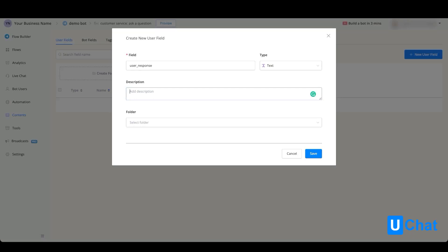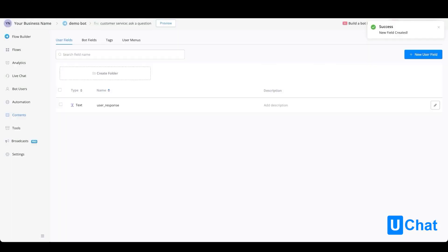You can also assign this user field directly to a folder if you have created a folder. If you don't have a folder, just press save, and you will see the user field being created and displayed in the main user field overview.